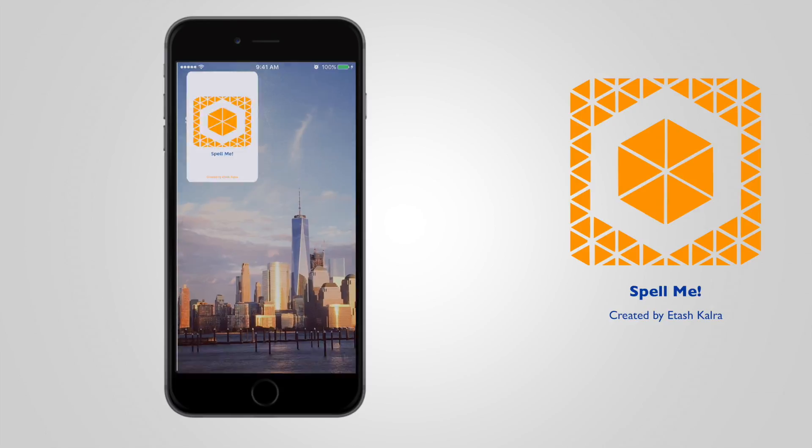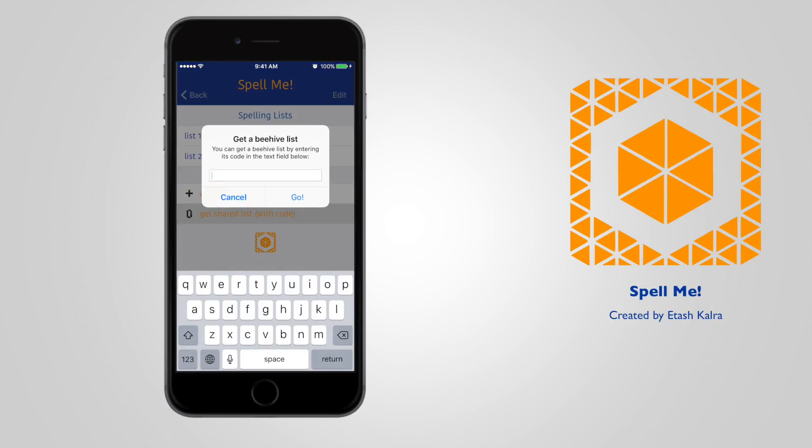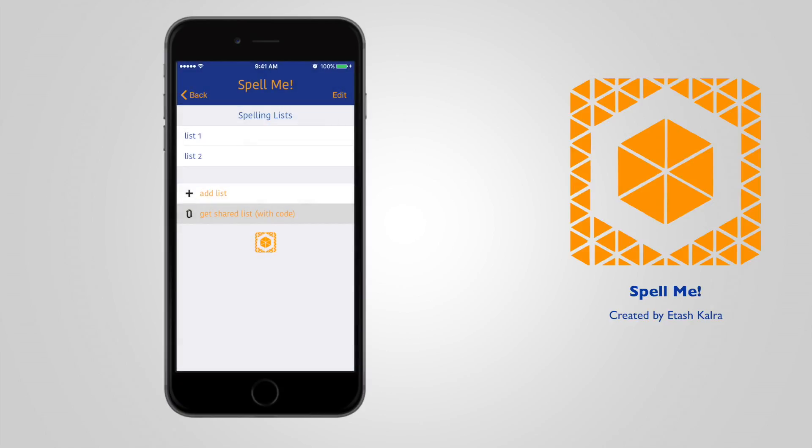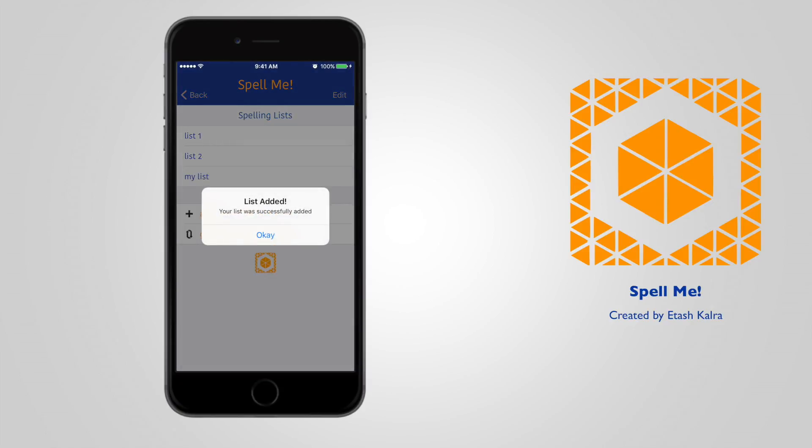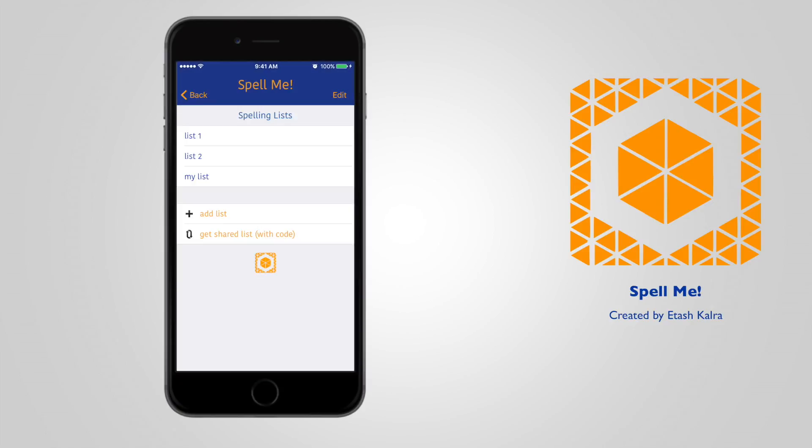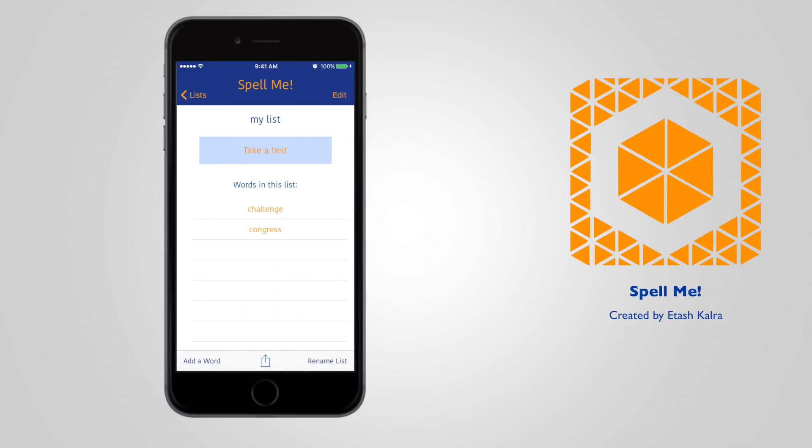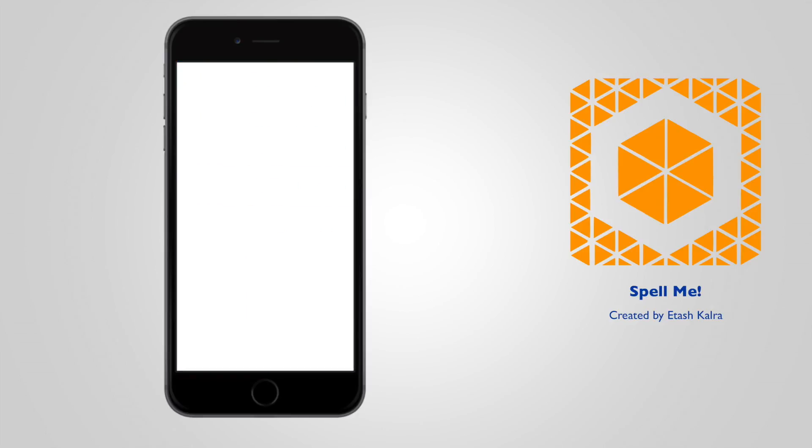For example, if you're a teacher, you can share this with all your students. Then all your students or whoever you share the list with will get the code, put it in, and then the list will automatically be retrieved. As you go into list, you can see that those are the words that you wanted to share.